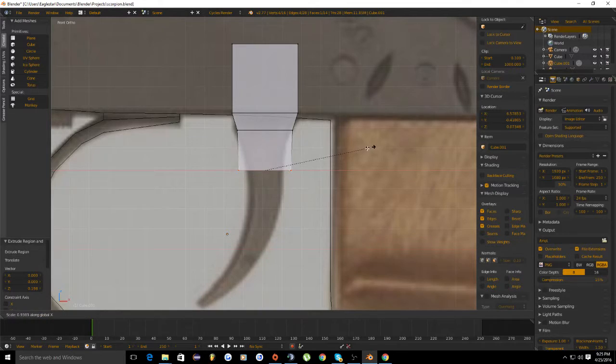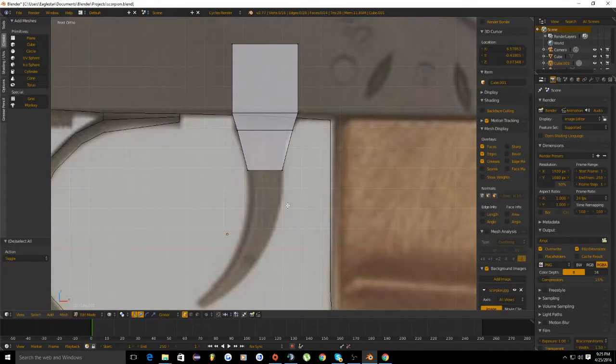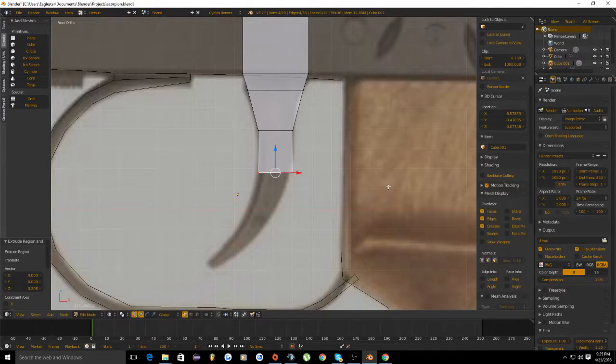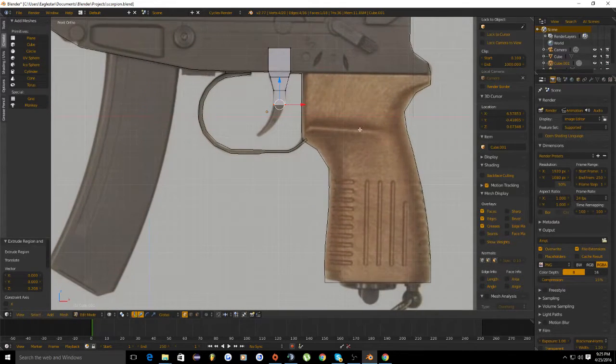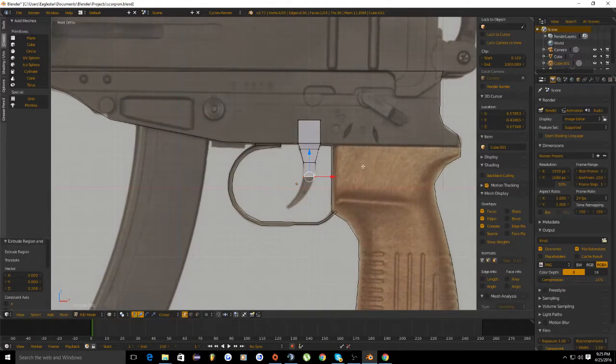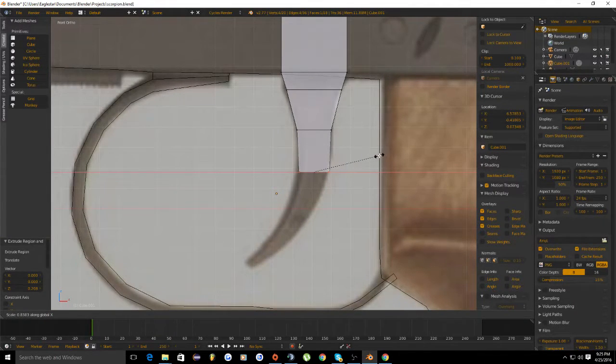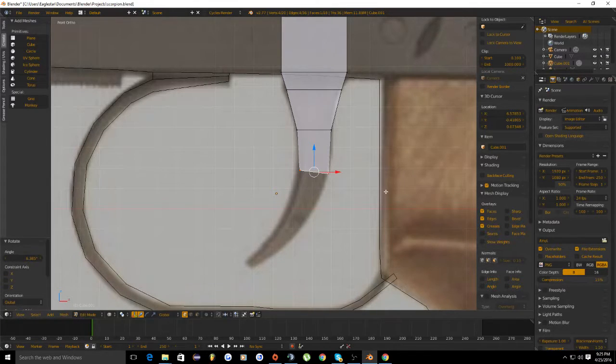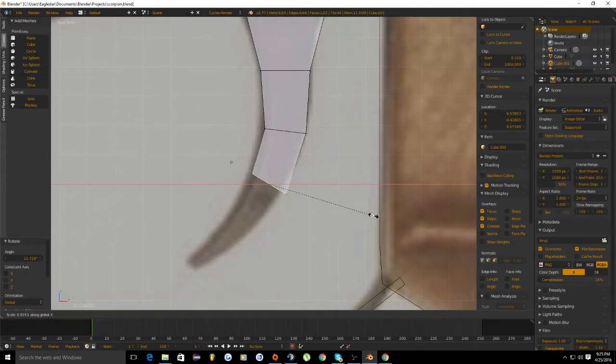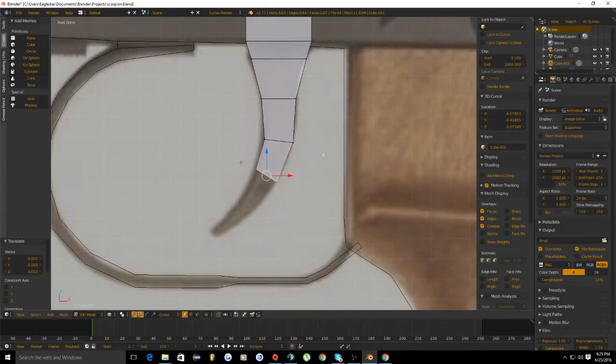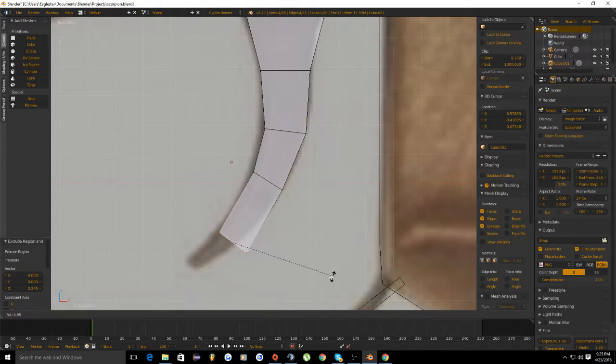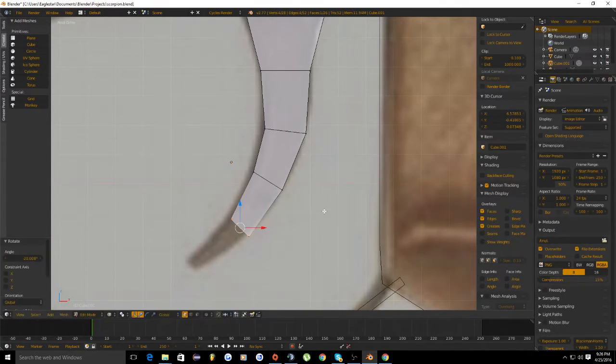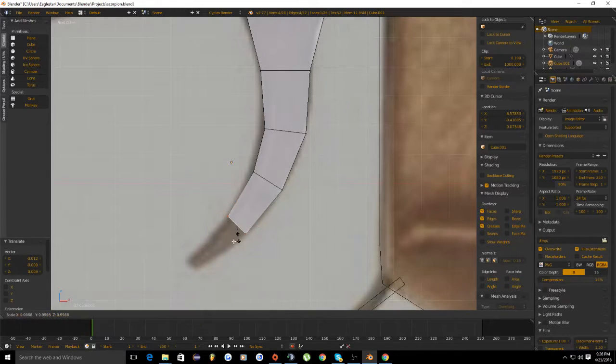Let's keep going. All we're doing is just extruding and moving it down, same thing as we did with the trigger guard. Scale on x-axis, rotate that a little bit. Extrude, rotate, scale. Really just mess with it to get the best look, whatever looks best to you, or just match the reference as closely as possible.